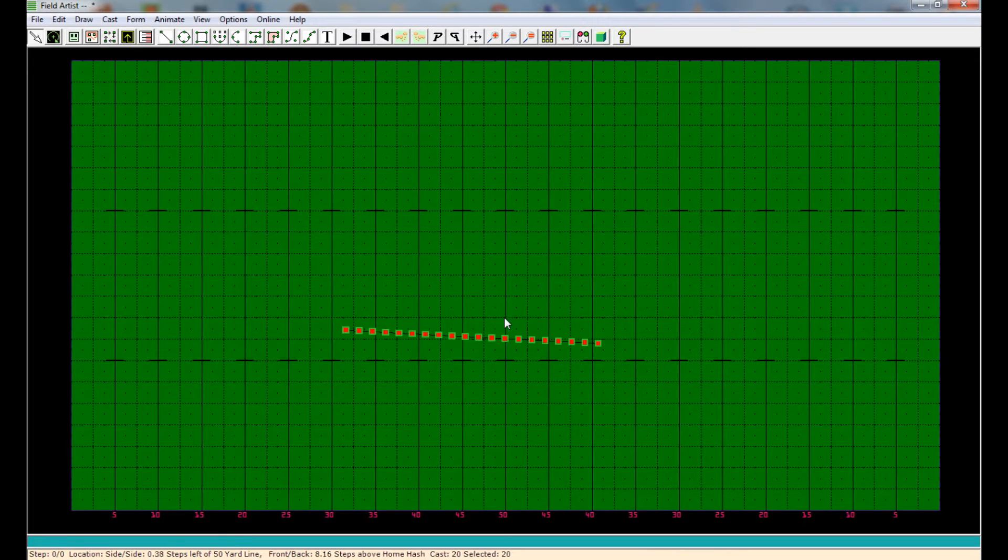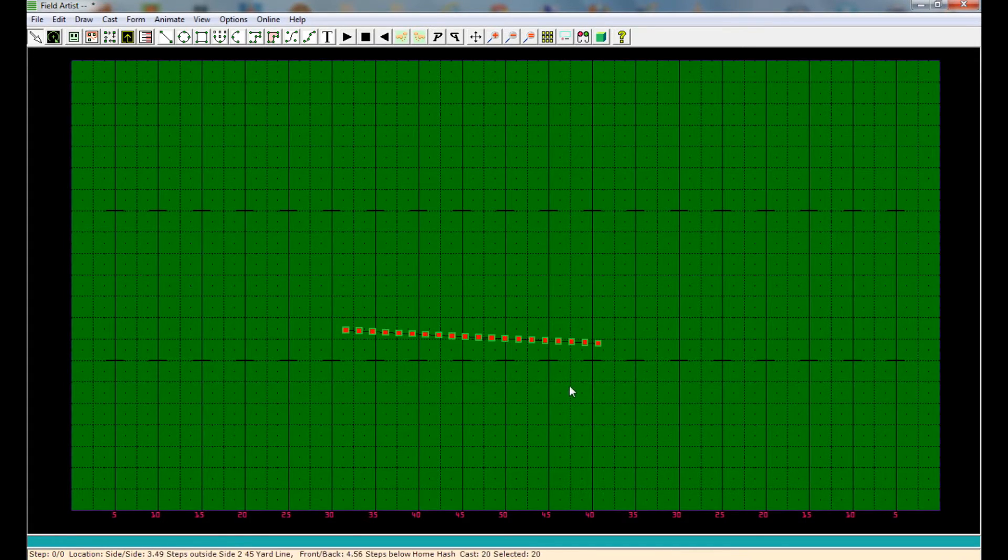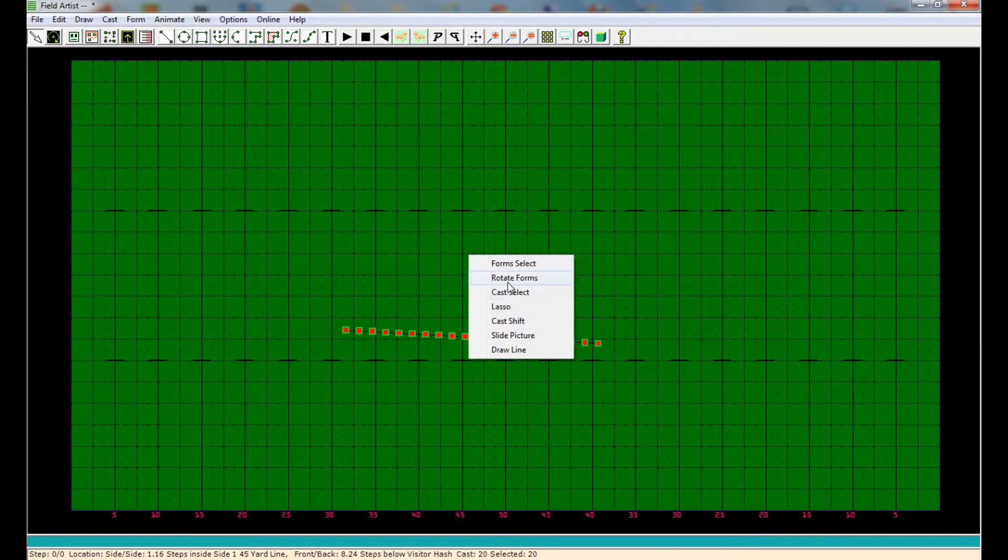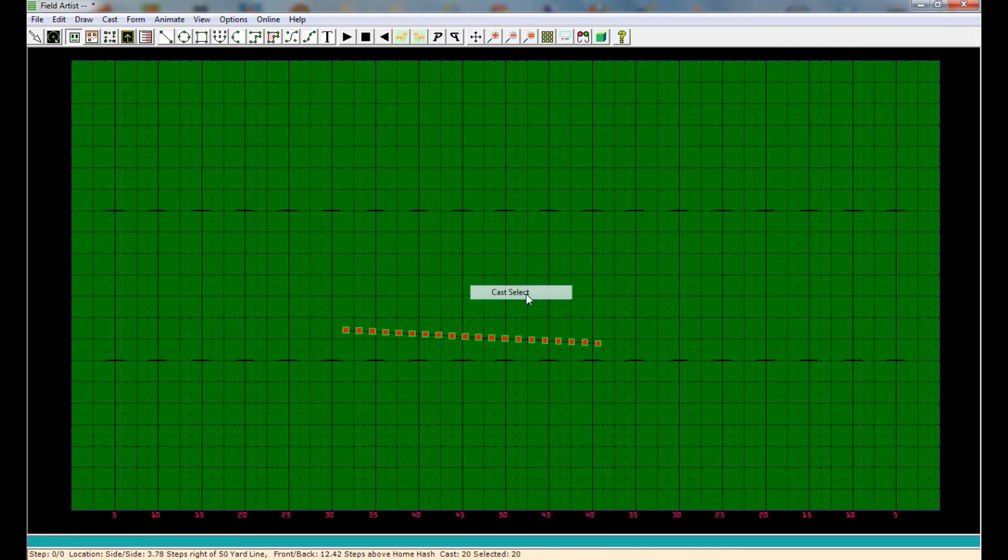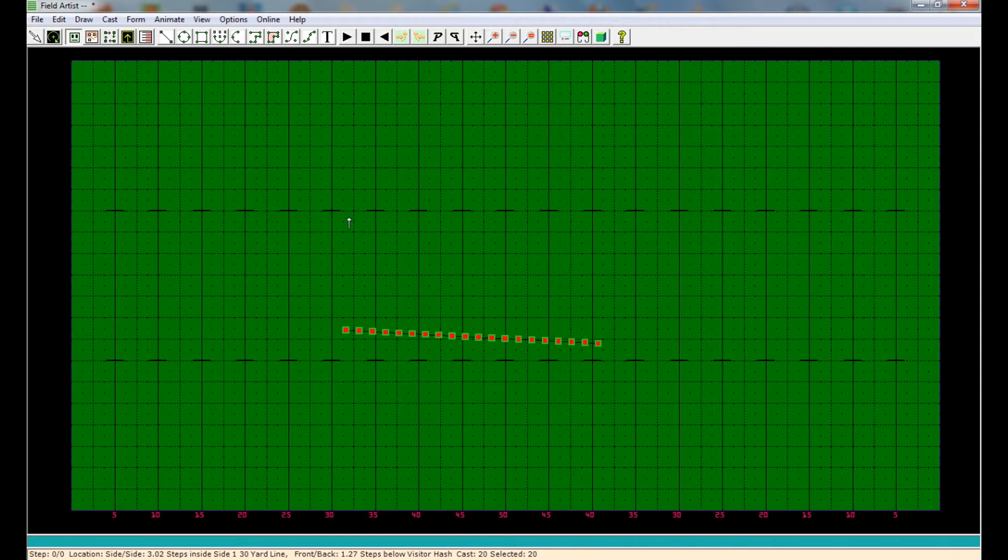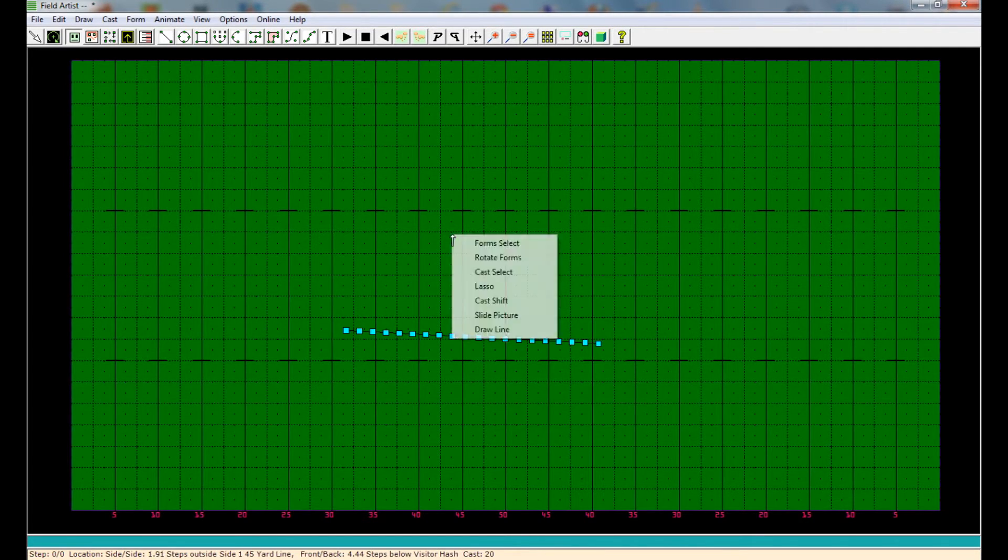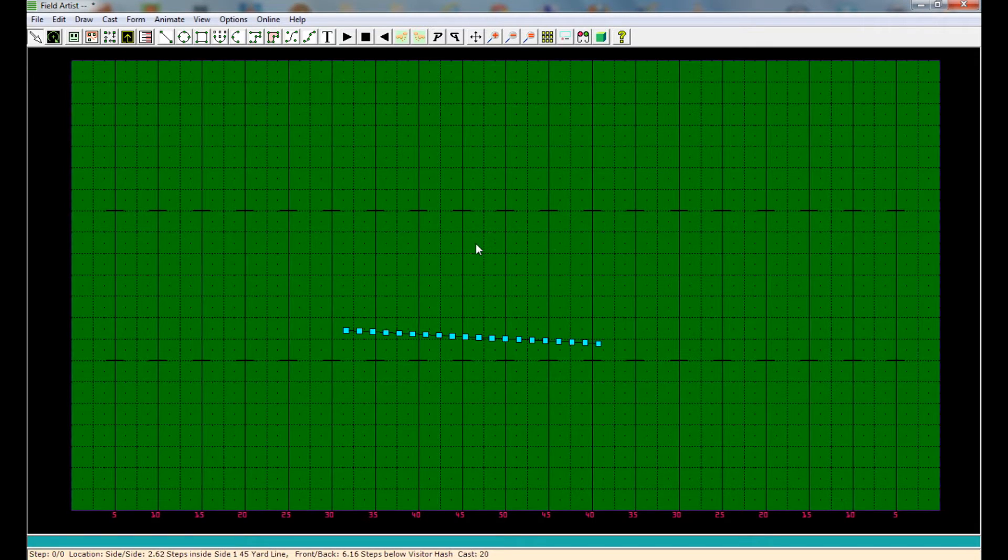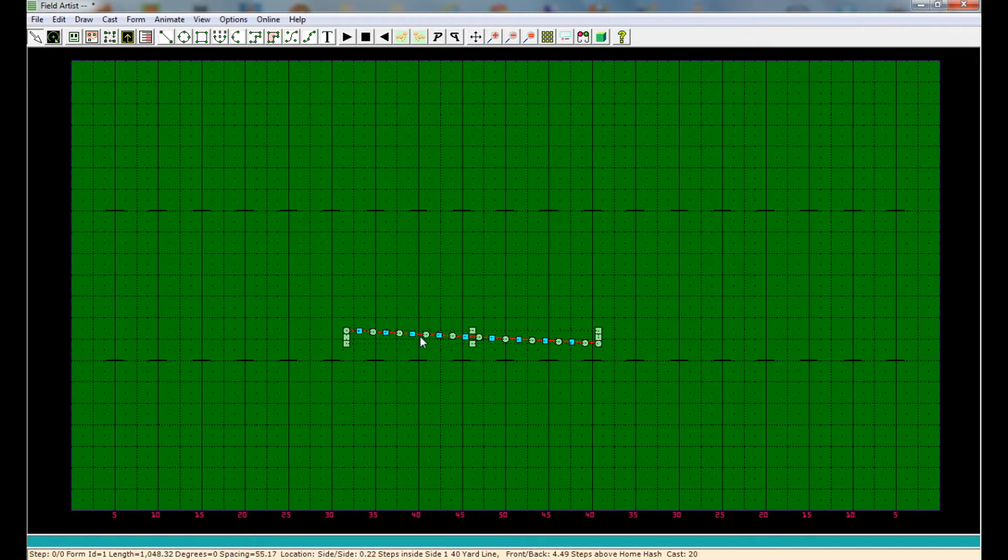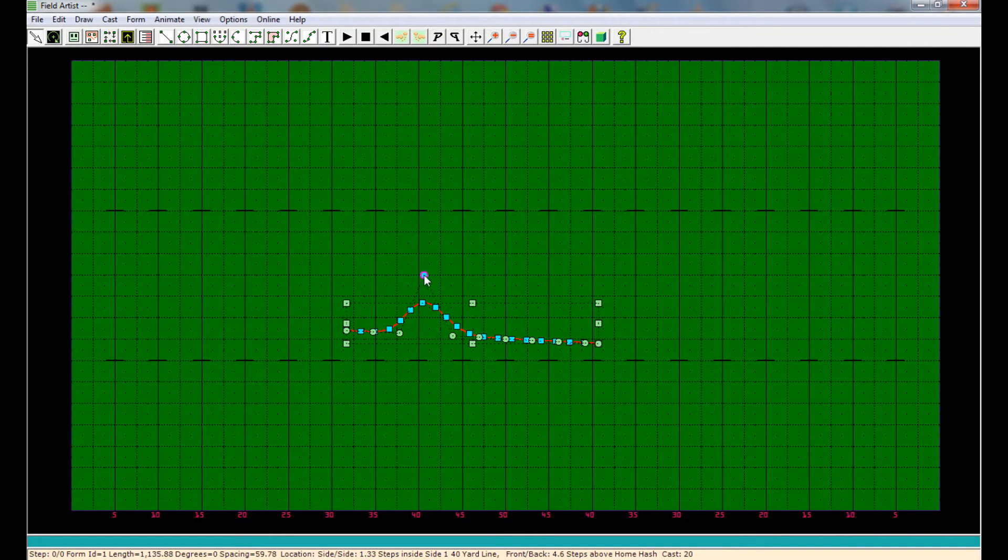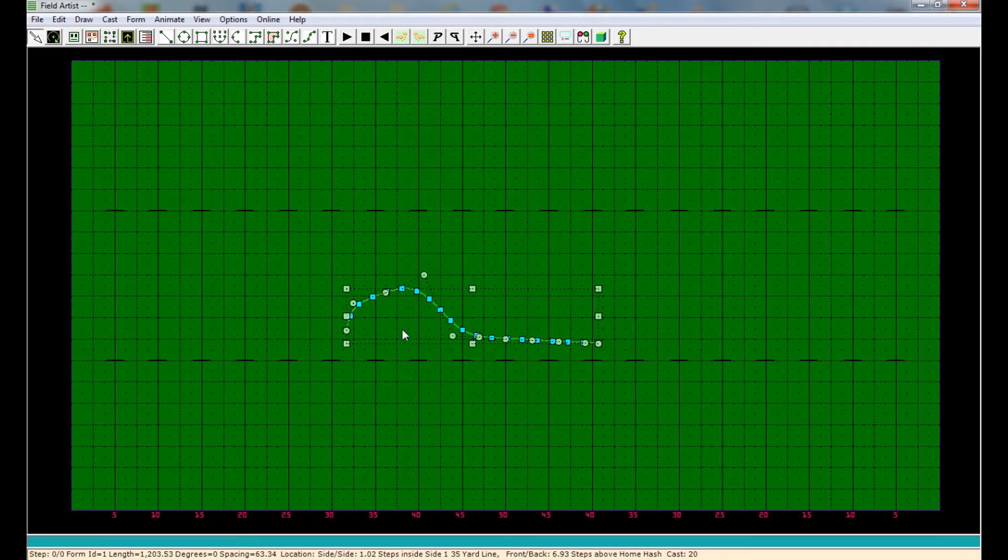Once you select it, it also highlights every one of the cast members on that form. If you don't want them highlighted, just right-click again, select Cast Select, and then click a blank spot on the screen, and then it'll go away. Just make sure you go back to Form Select, so we can now manipulate our form. We click it here, and again, this form is now a curve form, so these little dots show up, and now we can shape the form however we want.